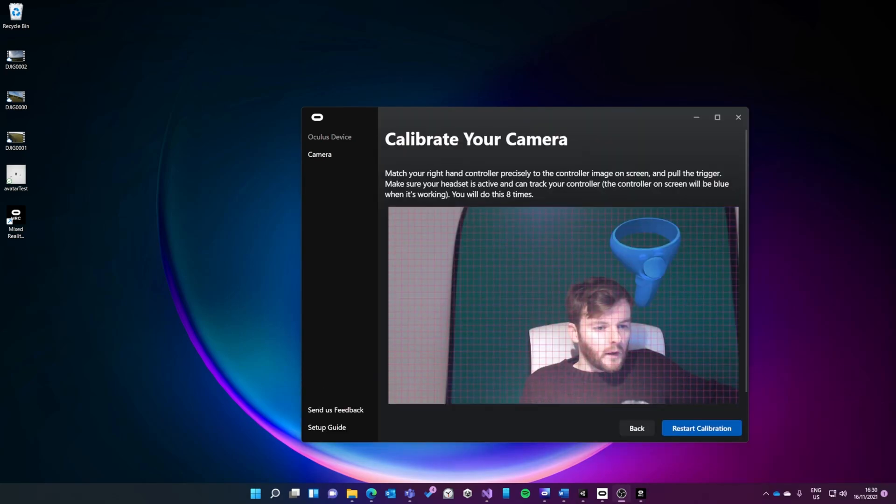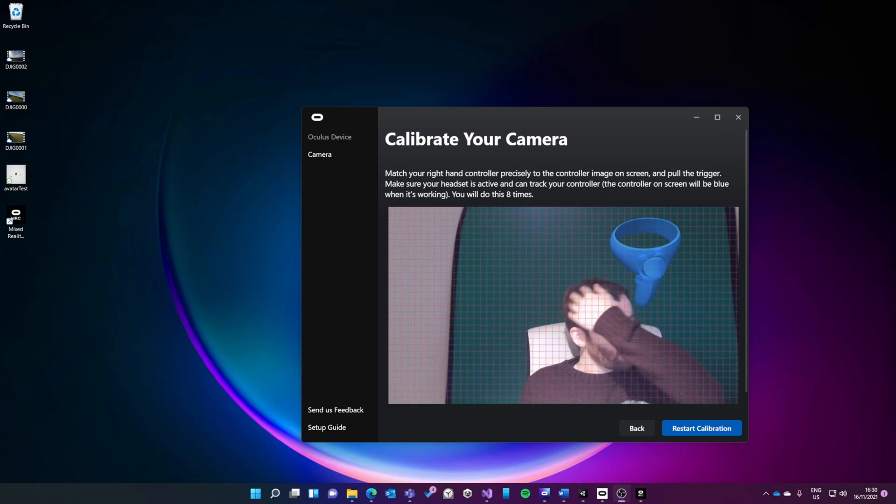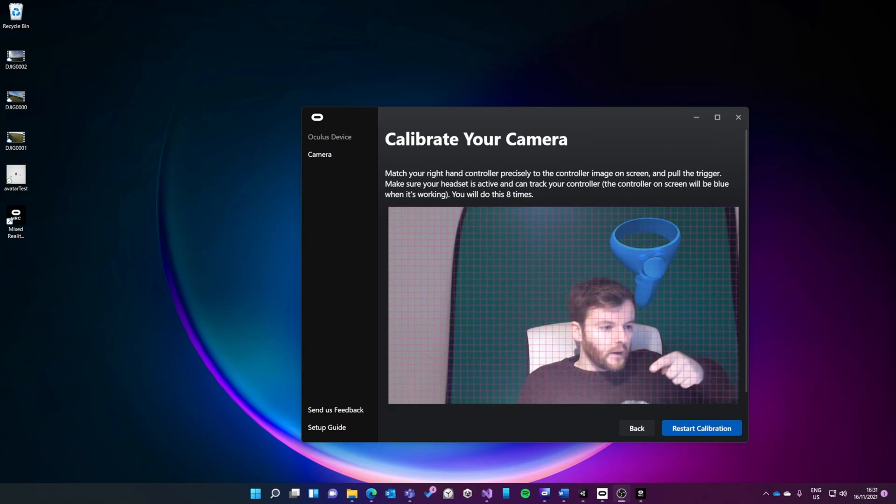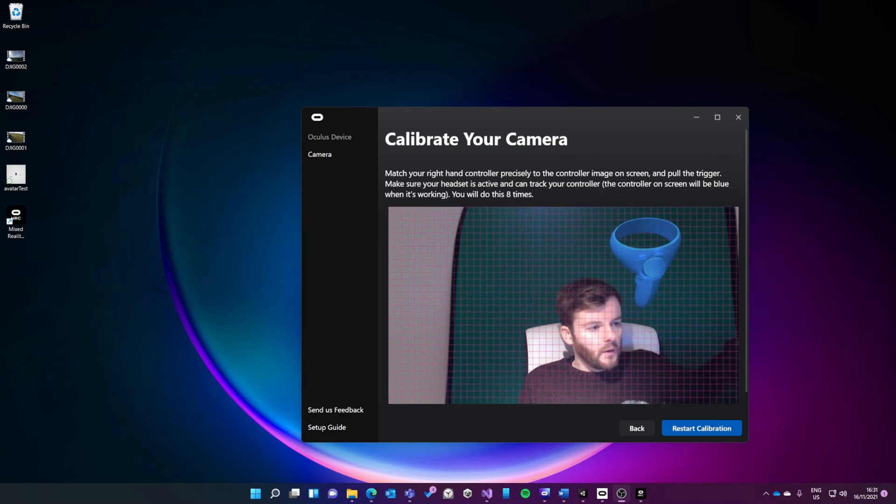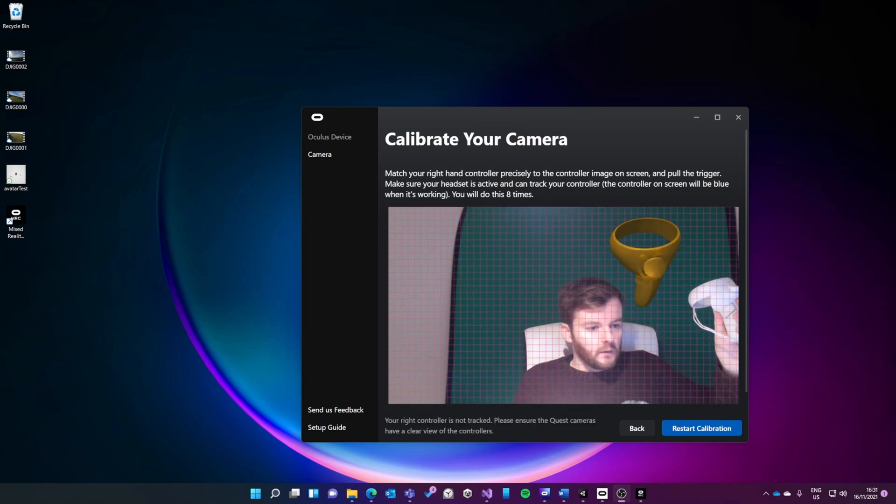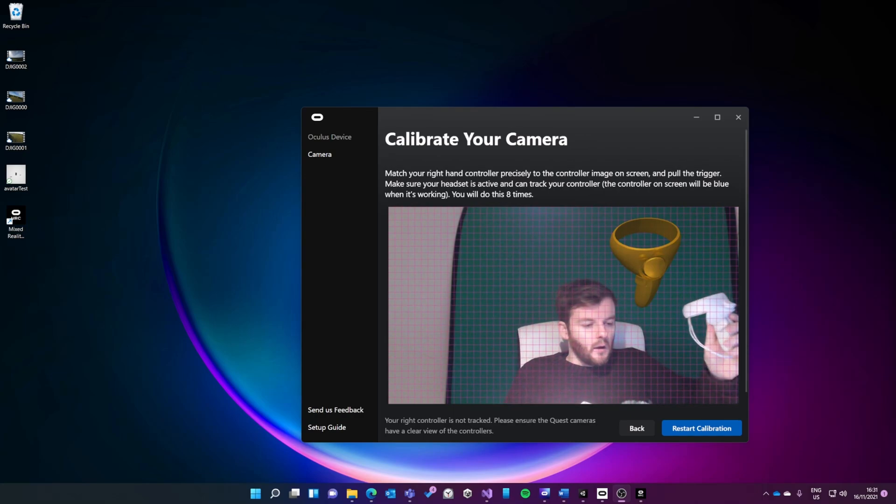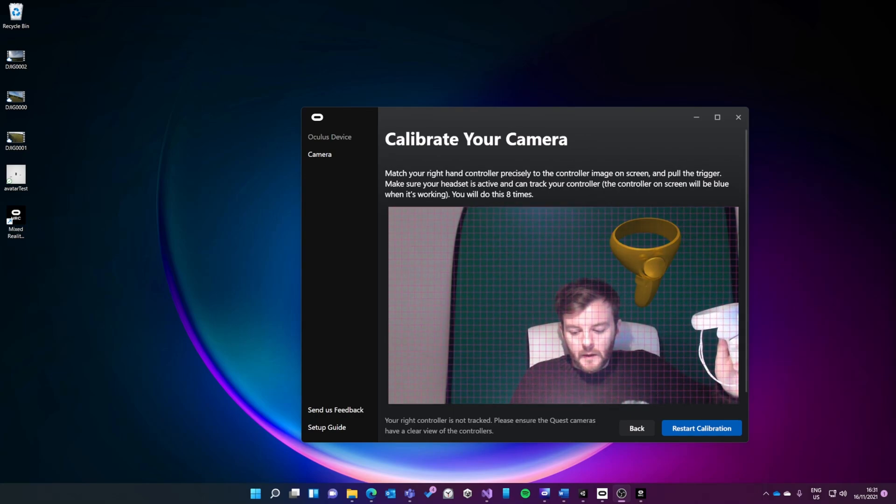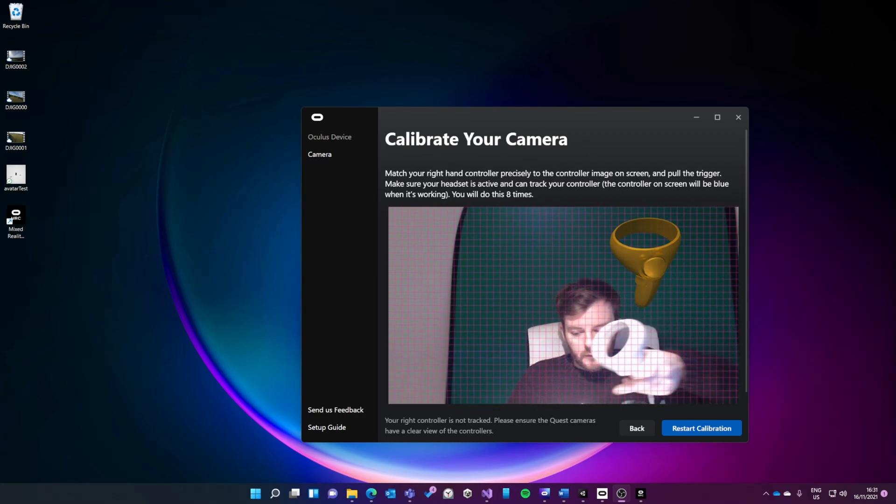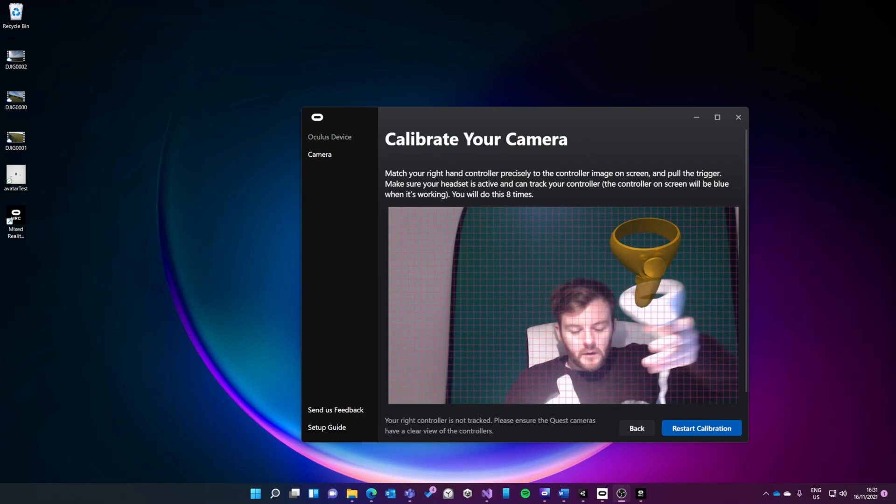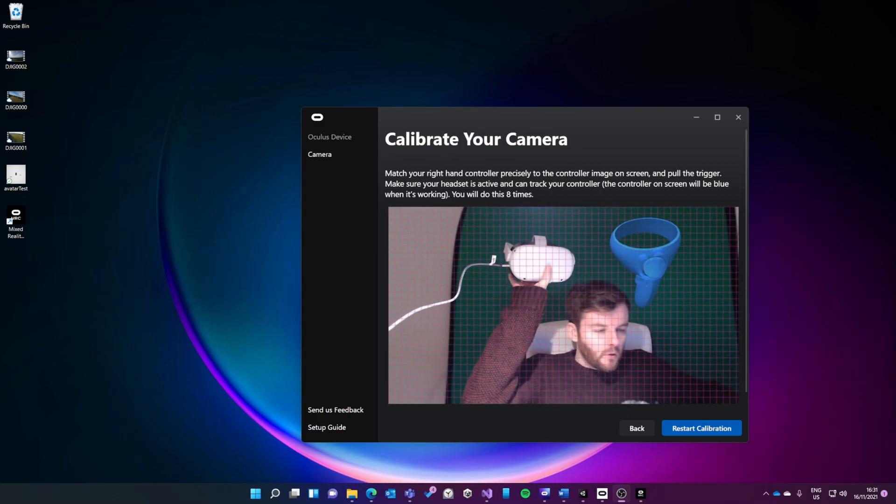The next step is to calibrate the camera. Still with my finger on the sensor on the Quest, I'm going to hold up my controller and match it to what's on the screen. The other thing to note is that you need the cameras on your Quest to be able to see this controller. I'm going to hold it up like this, and you can see it's gone blue.